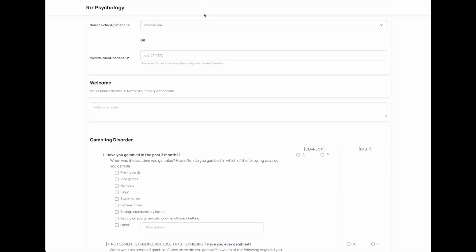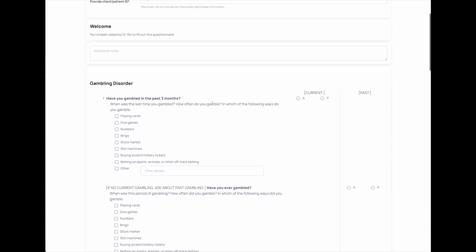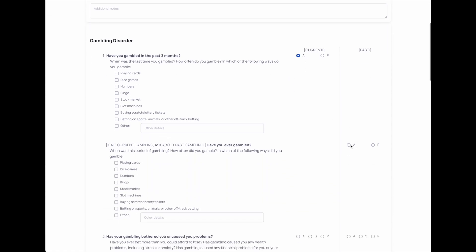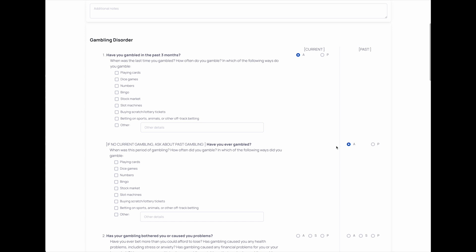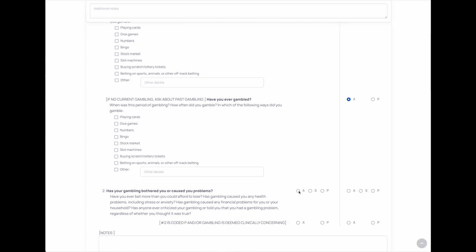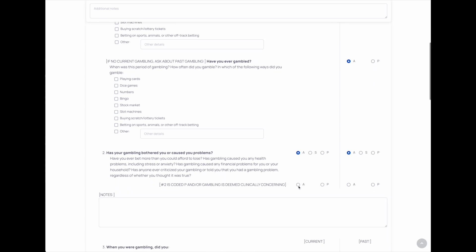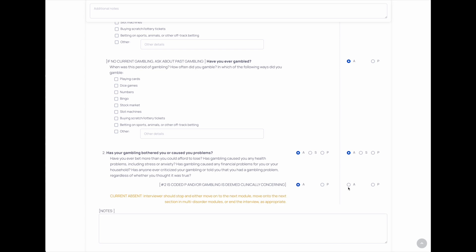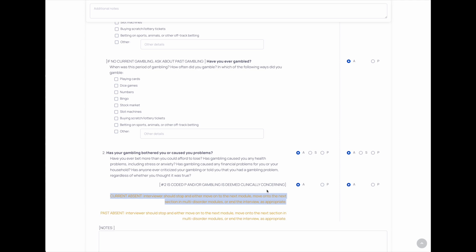If I go to this other Gambling Disorder, you can see that I can mark absent or present or any other option. You can see, oh, it just told me that as I've gone through marking these responses that the current is absent and what I need to do next.